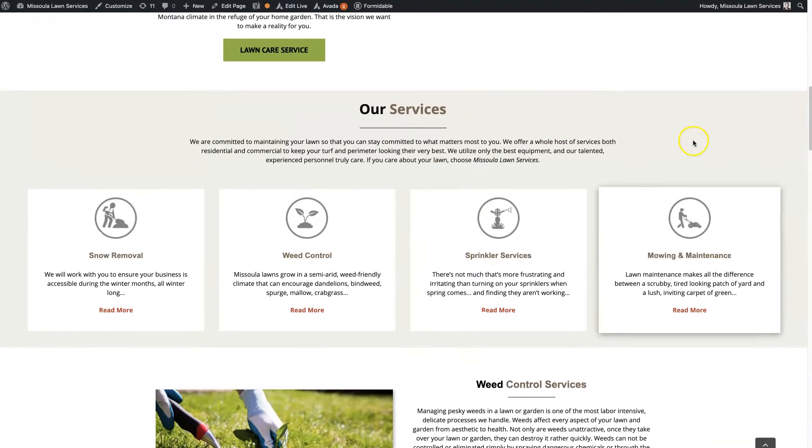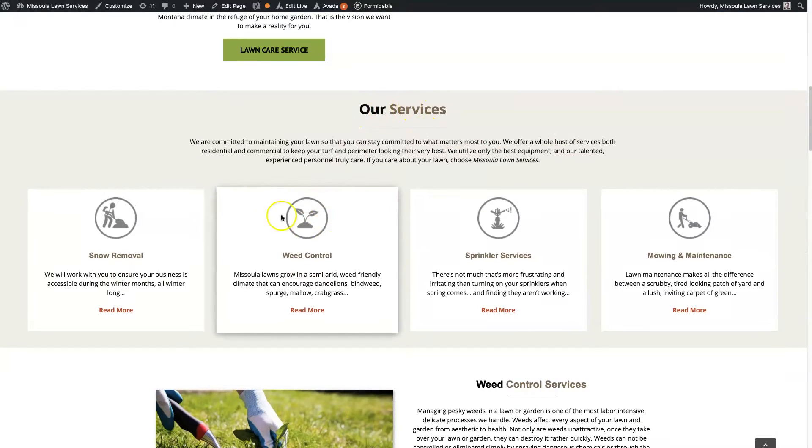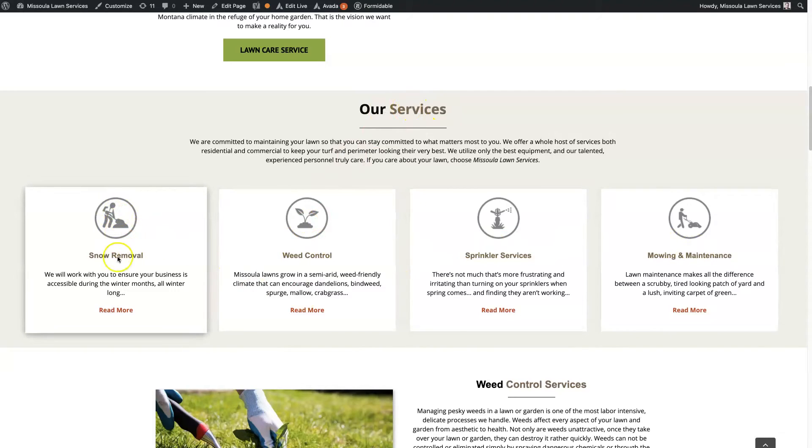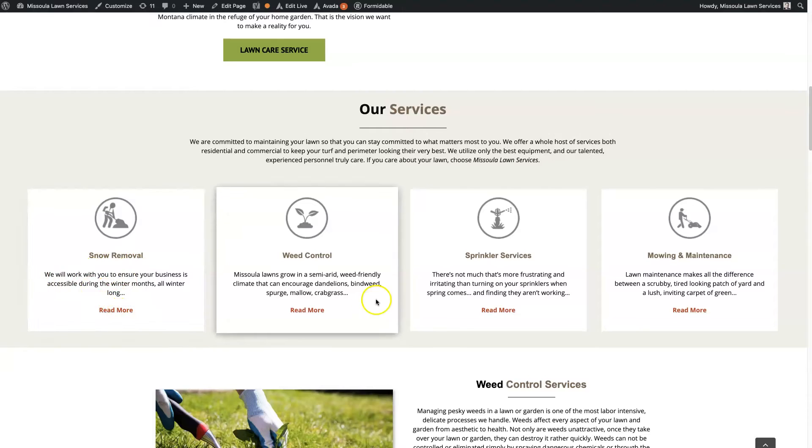So for this lawn care company, there's our services here. You've got these three boxes, nice little icon, a little title, some additional content, and then a read more link here, right?